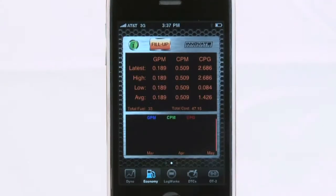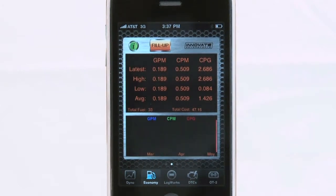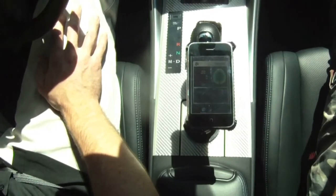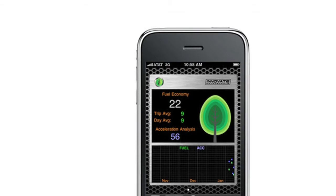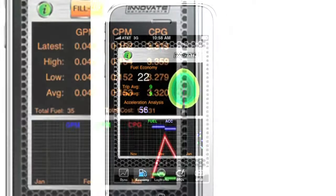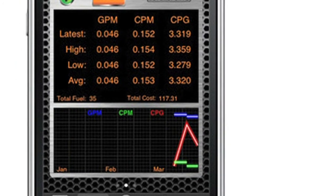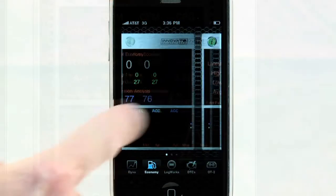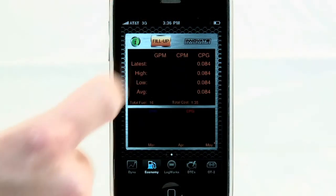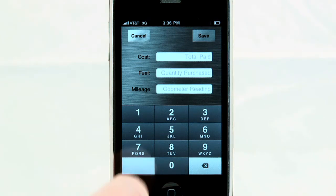Just like the Dyno, make sure your Apple device is in a fixed location so it does not move. The more the green leaf shows on the screen, the better mileage you are achieving. The bottom graph will display your mileage over months to see how well you have been doing. By swiping the screen to the left, you will see additional information that calculates based on when you fill up. The fill-up tab will prompt you to enter the cost of gas, amount of gallons purchased, and current odometer reading.